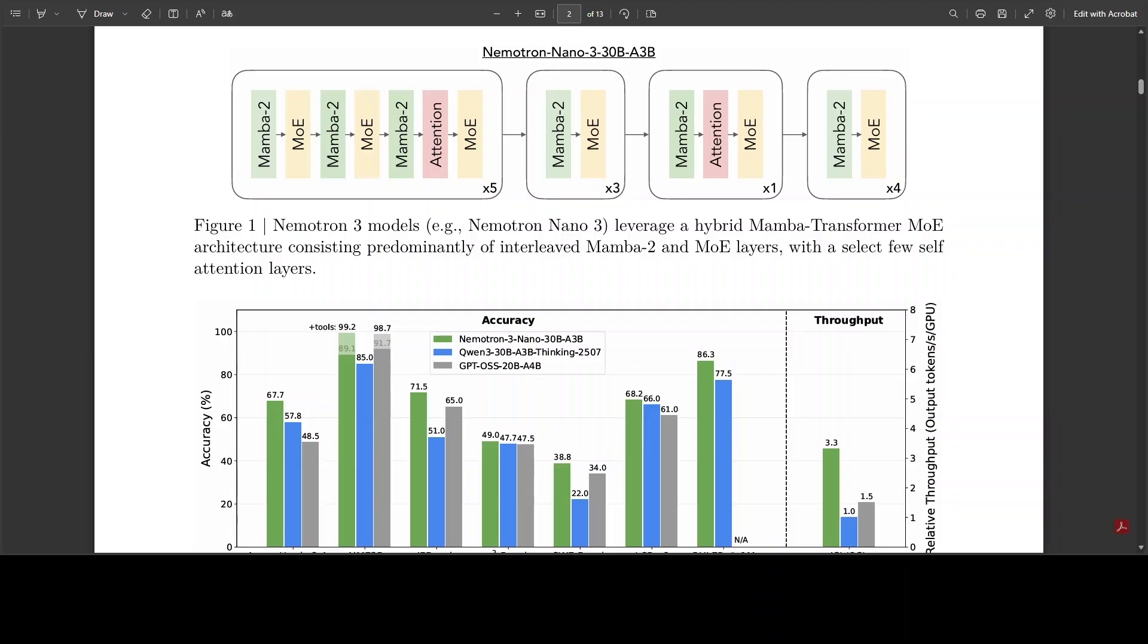They also use multi-token prediction or MTP layers for faster text generation via speculative decoding. They also have other features. For example, for multilinguality we tested it with many languages, but this primarily supports English, German, Spanish, French, Italian, and Japanese. They've also shared benchmarking information where the model is performing really well and has shown advantage over models like Qwen-3 30 billion and OpenAI's GPT-4o-S 20 billion in reasoning on some benchmarks.